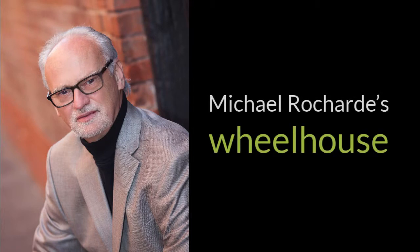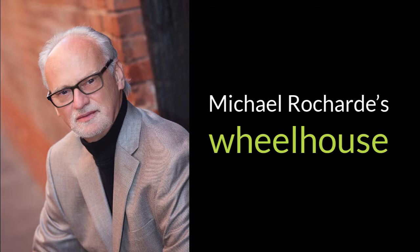Hello, my name is Michael Rocharde, and if you'd asked me a week ago what my wheelhouse was, I would have said without hesitation it's FileMaker. After all, I've been professionally developing with FileMaker since 1987 and I've developed hundreds, perhaps thousands, of different solutions using it.